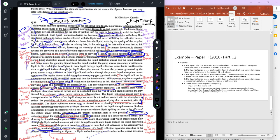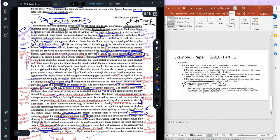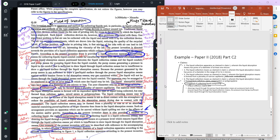I can also make a separate independent claim for the method. As indicated in the description, there is a method of collecting liquid which comprises specific steps. This is directly copied from the description — the method is defined and the steps carried out in the method are defined after 'comprising.'